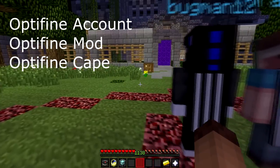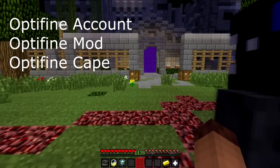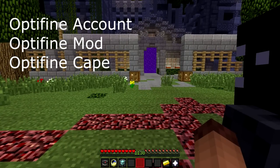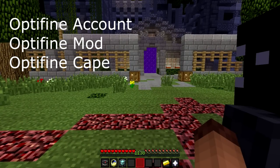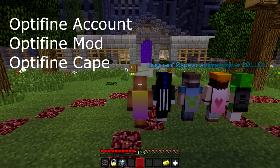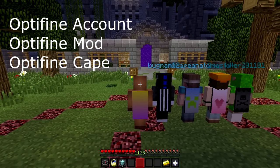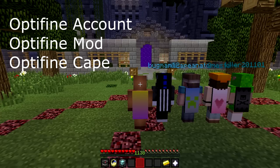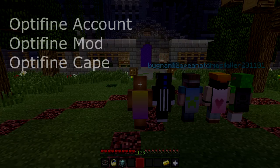So it's not too difficult to do, but the requirements are: first you need an Optifine account on the Optifine website. You also need Optifine downloaded on your computer and installed as a mod to actually see the capes. And you'll also need to donate to Optifine to actually get a cape. So let's get into it, and I hope you'll enjoy.